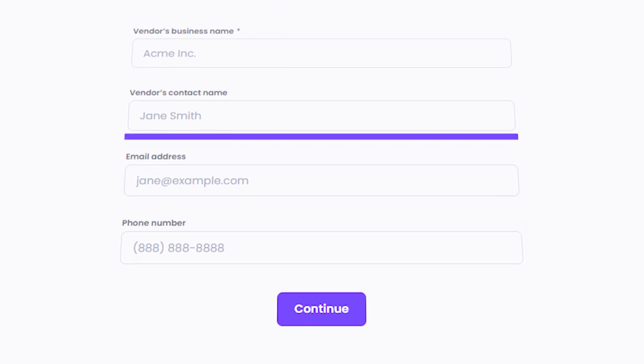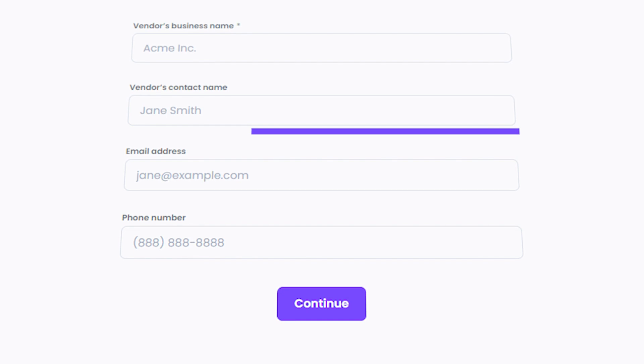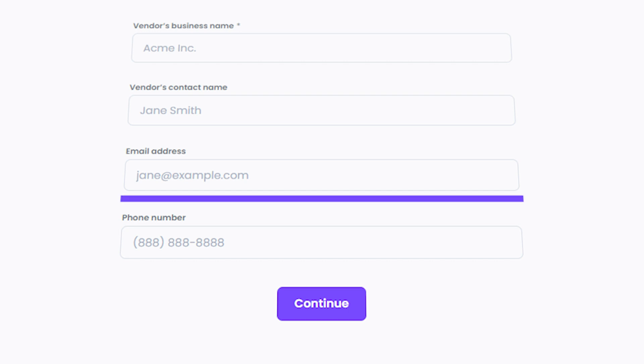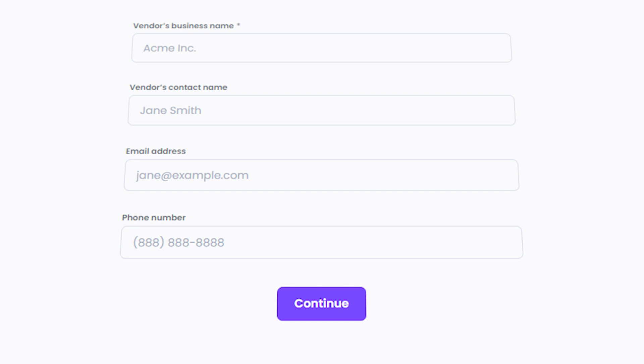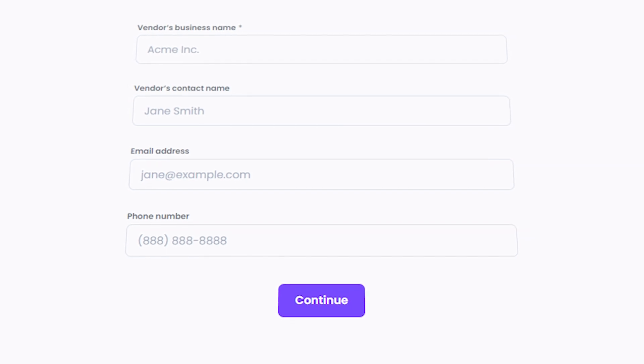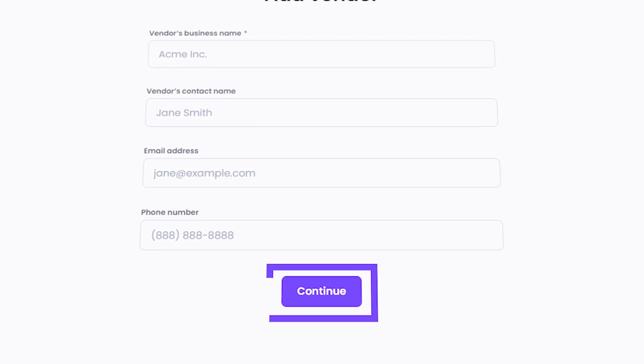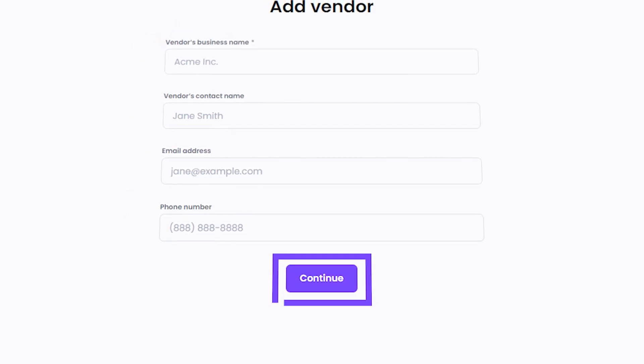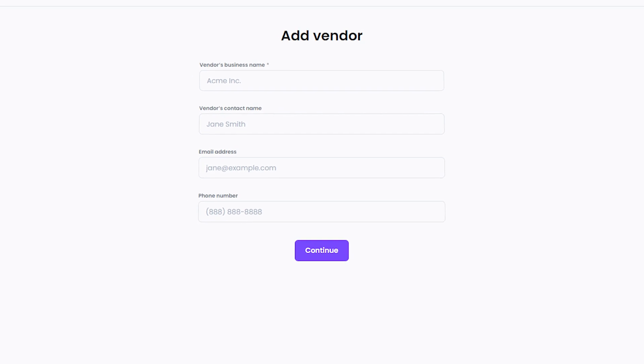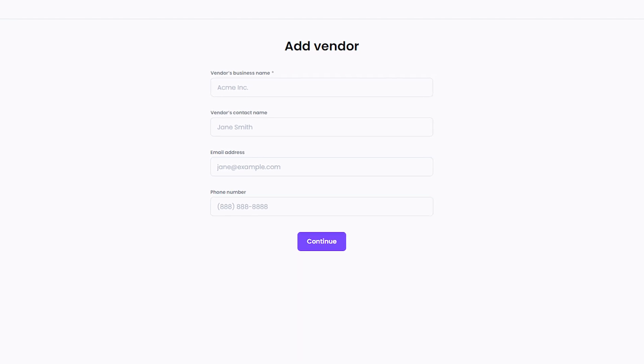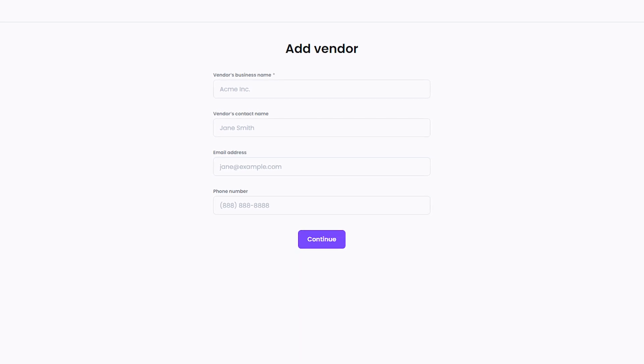Next, you have the option to enter the full name of the individual from the vendor's company. This is not mandatory, but it can be helpful in case you need to contact them directly. You can also enter the vendor's email address and phone number, although these are optional. If you do have this information, it can be useful for communication and payment purposes. Once you've filled in the necessary information, simply click the Add Vendor button to complete the process. This will add the new vendor to your list, making it easier to manage payments and track transactions.